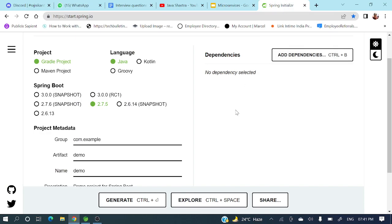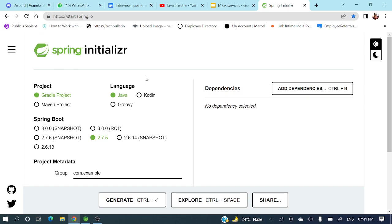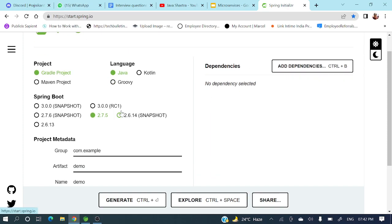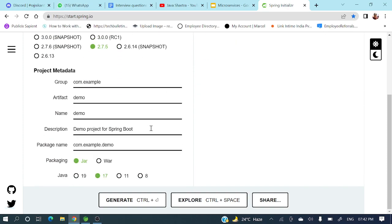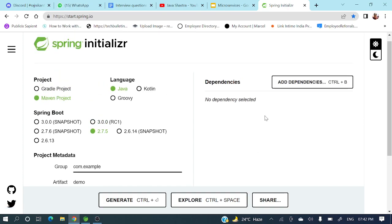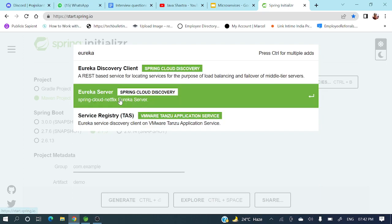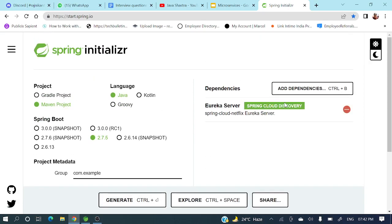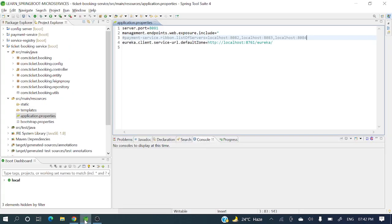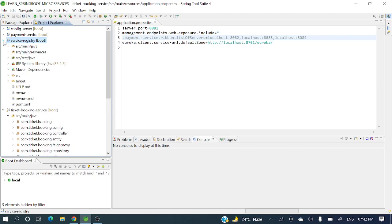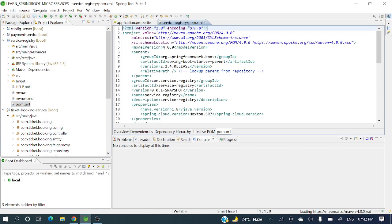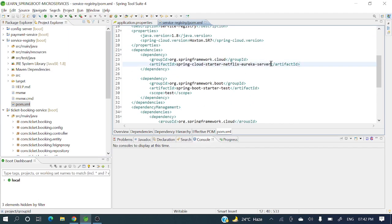You can generate the project from Spring Initializer or from the IDE itself. Choose Maven as the build tool, Java as the language, select your Spring Boot version and Java version. Then add the dependency: Eureka Server. Generate the project, extract the zip, and import it to your IDE. I have already created a project — in pom.xml you can see the dependency spring-cloud-starter-netflix-eureka-server.